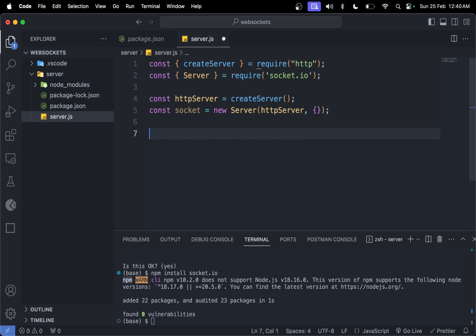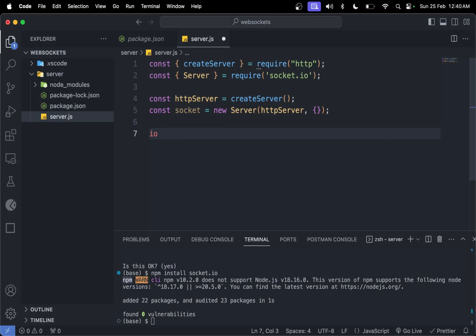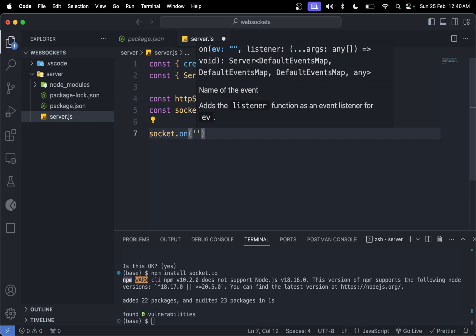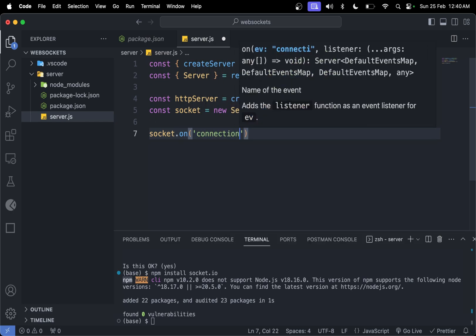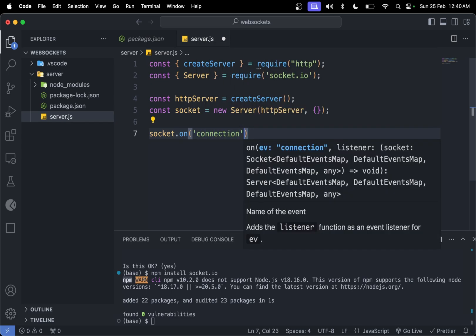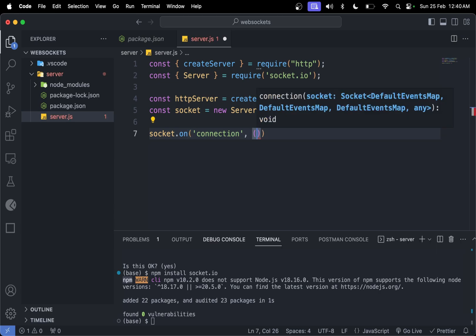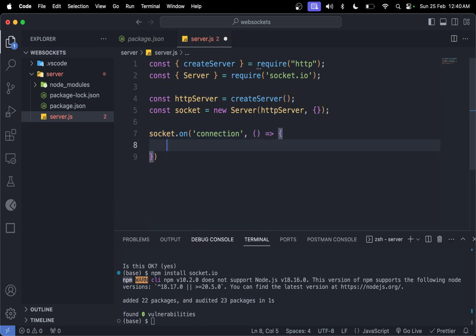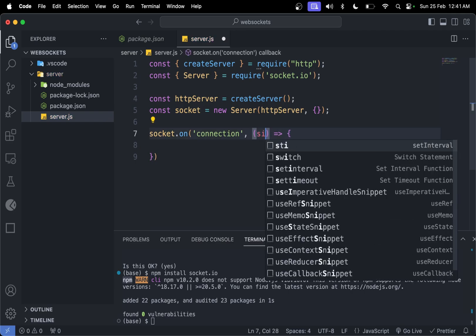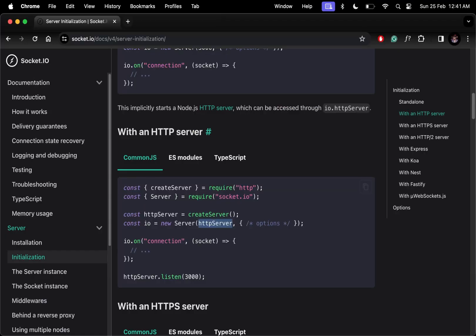We need to have socket.on and pass the event key. This connection event key tells socket.io that we need a connection. This takes a callback function with socket as parameter, and console log it. Now let's make an HTTP connection.